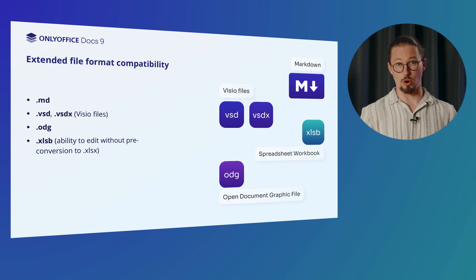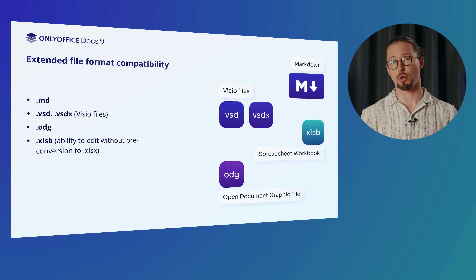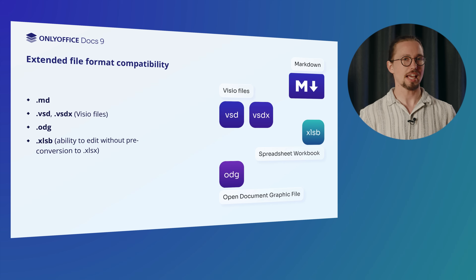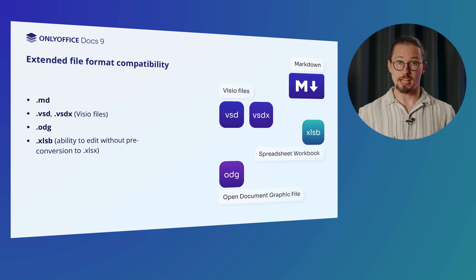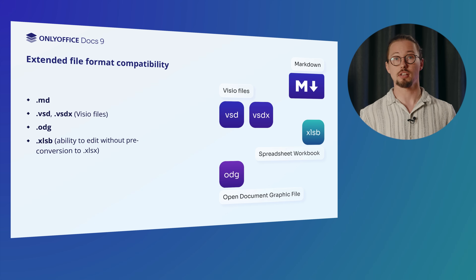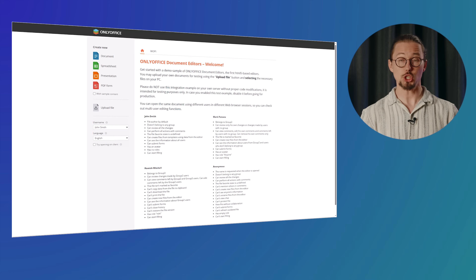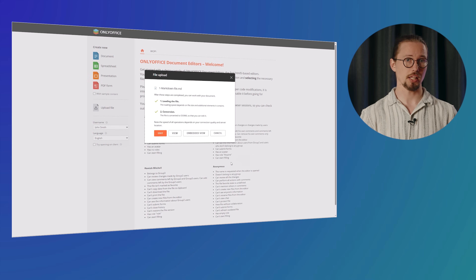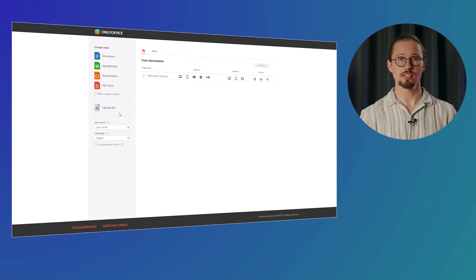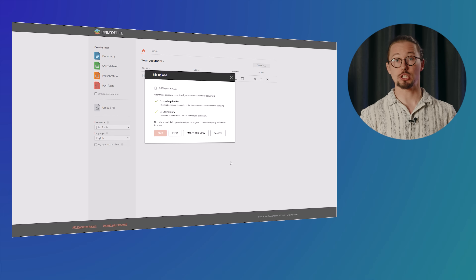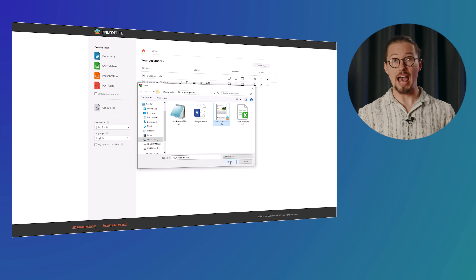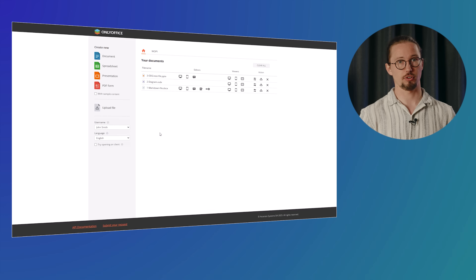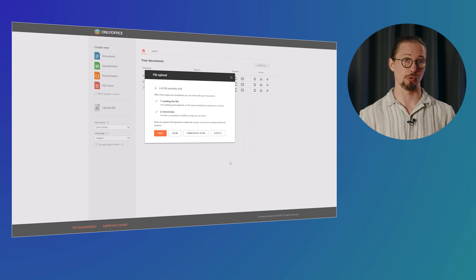OnlyOffice Docs 9.0 introduces even more ways to work with different file types without sacrificing quality or formatting. This expanded compatibility ensures that you can tackle documents in a variety of formats efficiently. The list includes Markdown files, Visio files, and OpenDocument graphic files. Besides, XLSB files now allow edits without pre-conversion for those working with Excel binary workbooks.